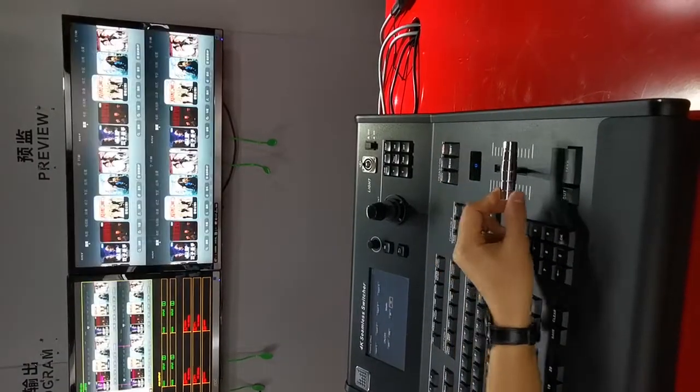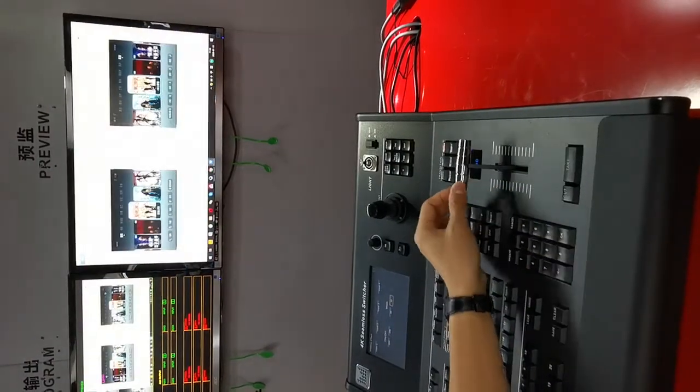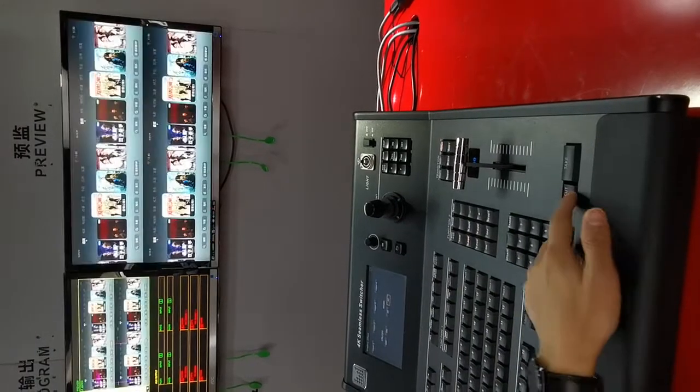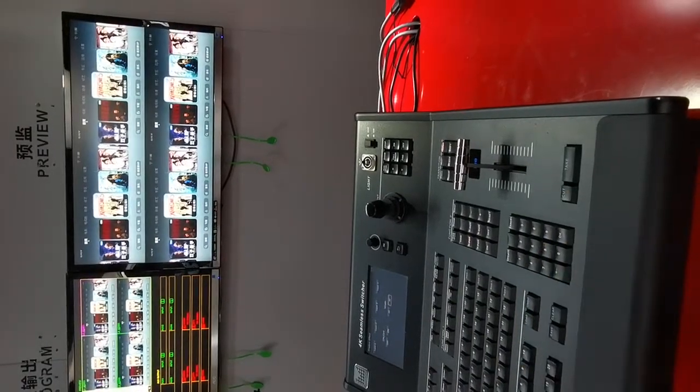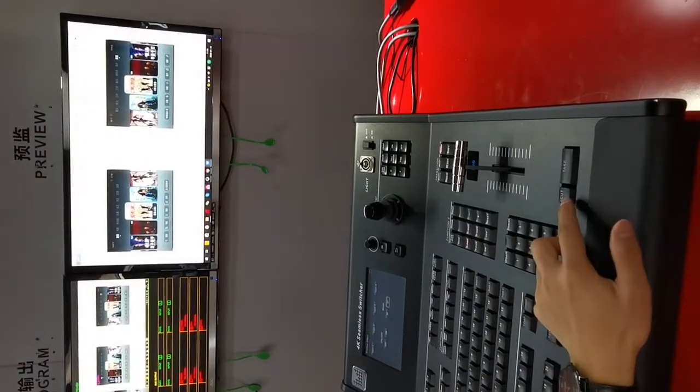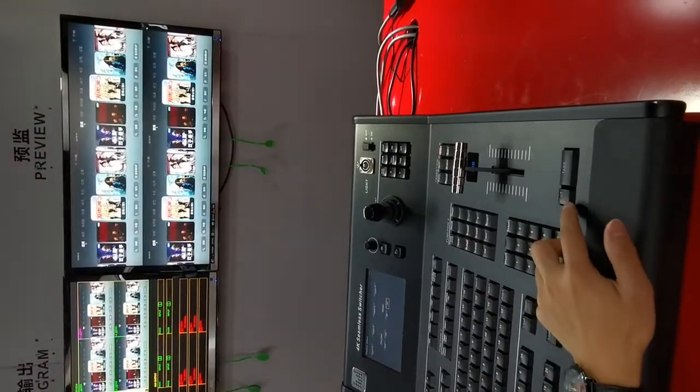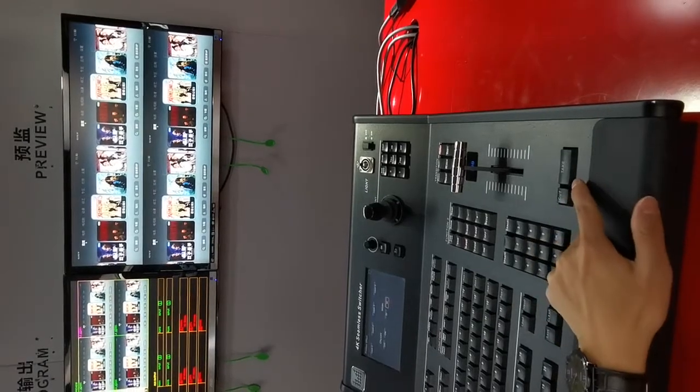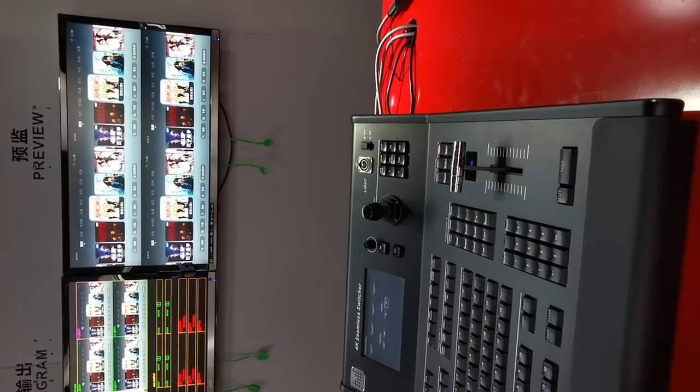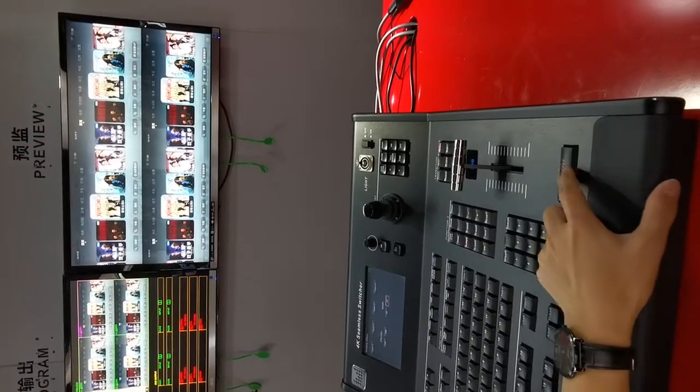And this T-bar, I can also use this cut, means similar switch. This take means it will fade in and fade out.